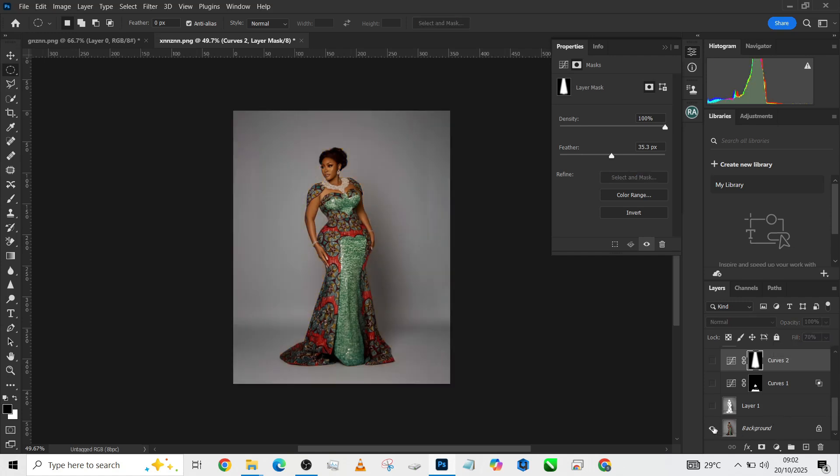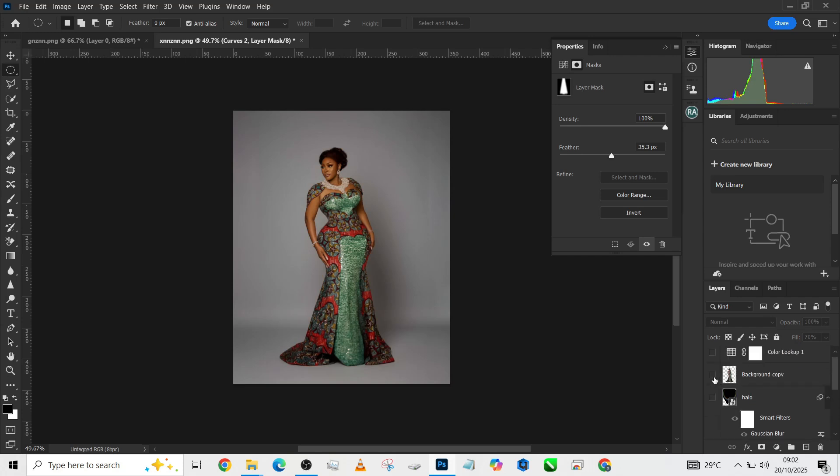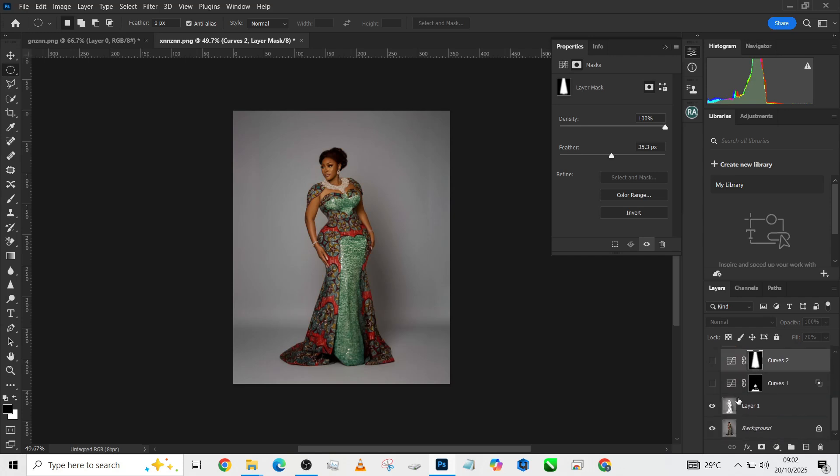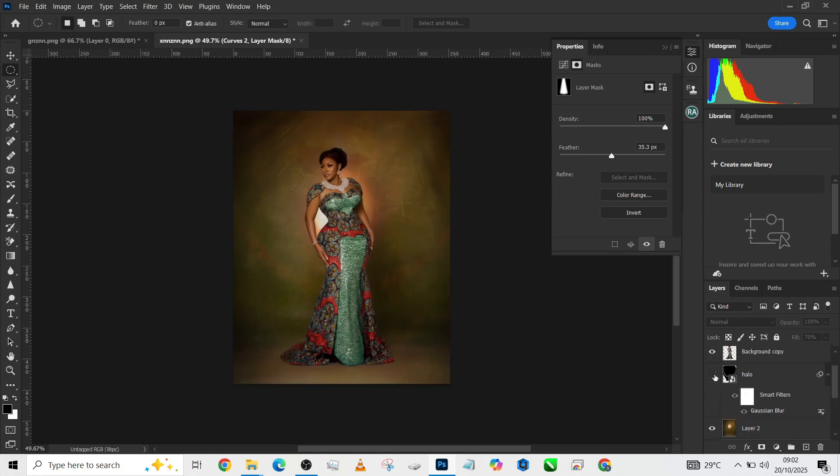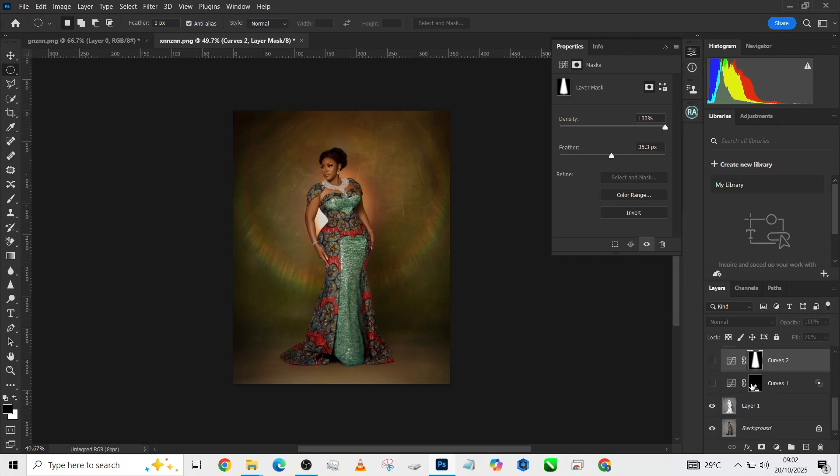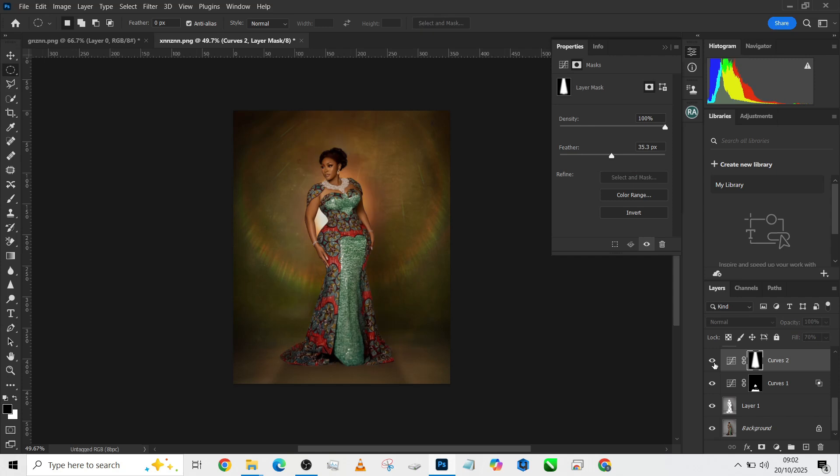This was how we started—our pink background, separated our object from our background, then brought in our new background, introduced our beautiful color lights, added our shadow to the floor, then created this beautiful lightning effect from behind.